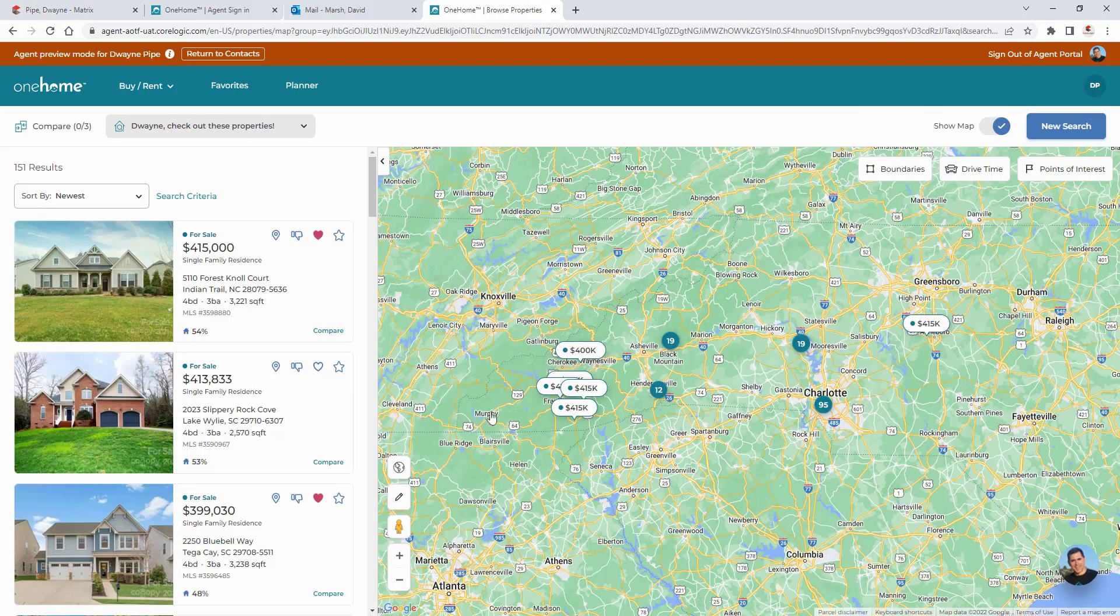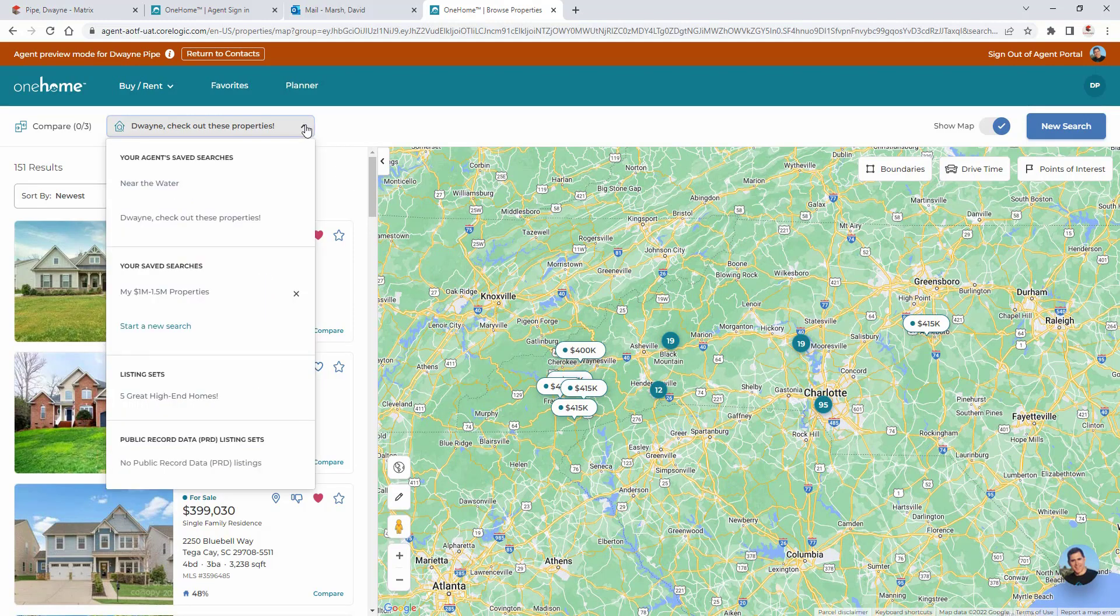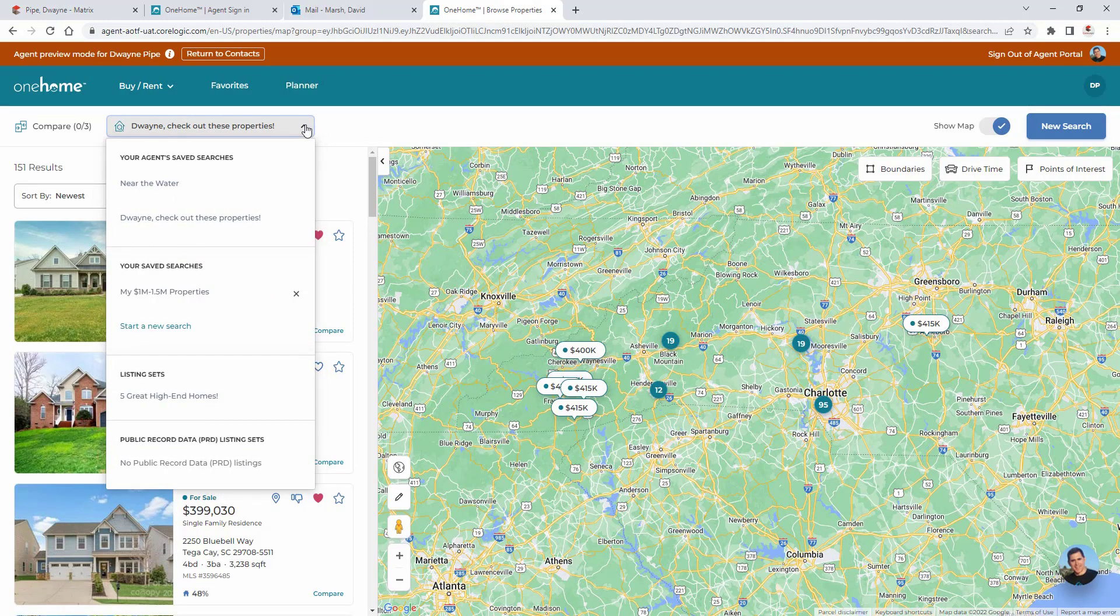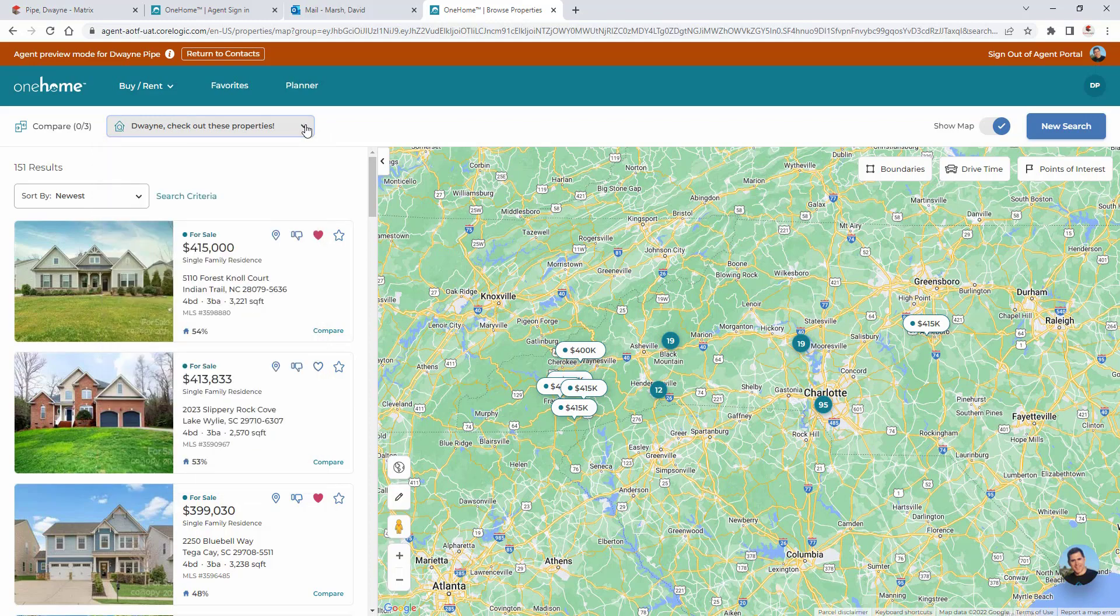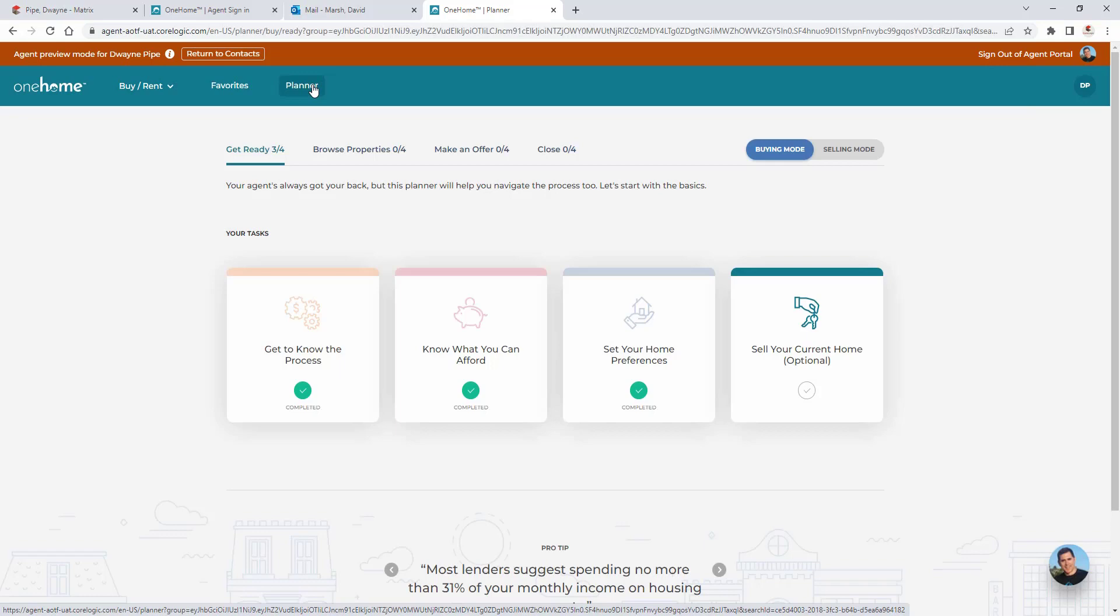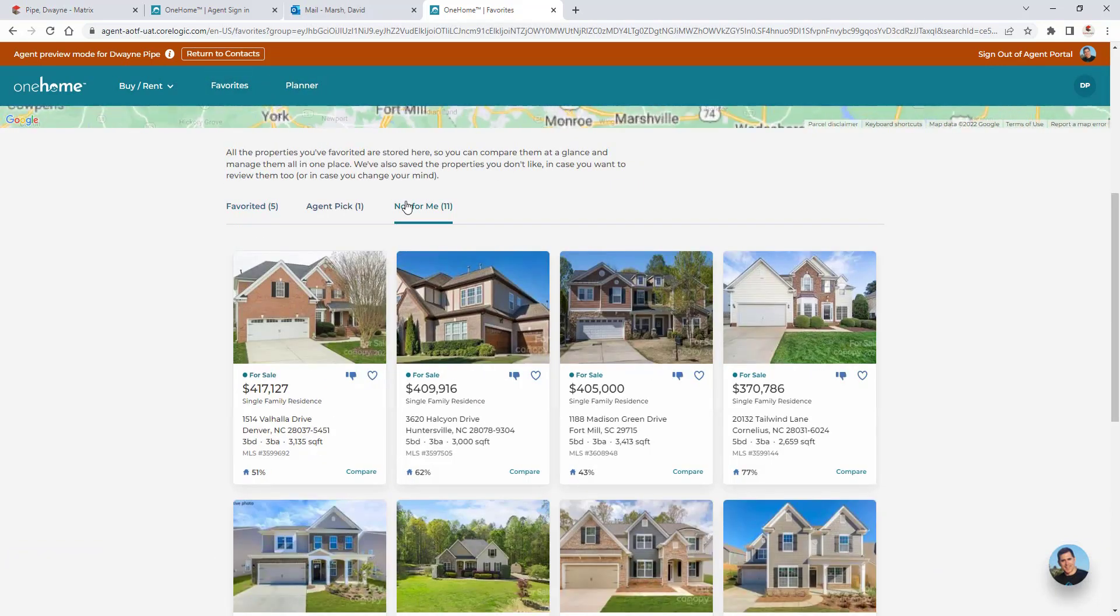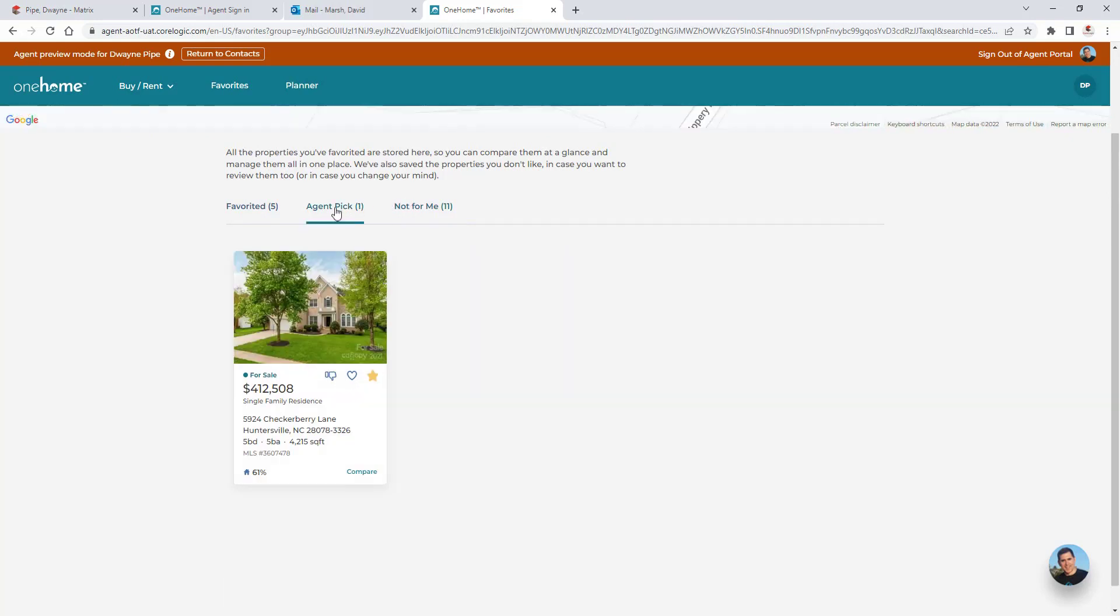And it's from here that we're able to view the client's account, including searches sent from Matrix, searches created and saved by the client, their progress made within the planner tool, plus their collection of favorite, discarded and agent recommended properties.